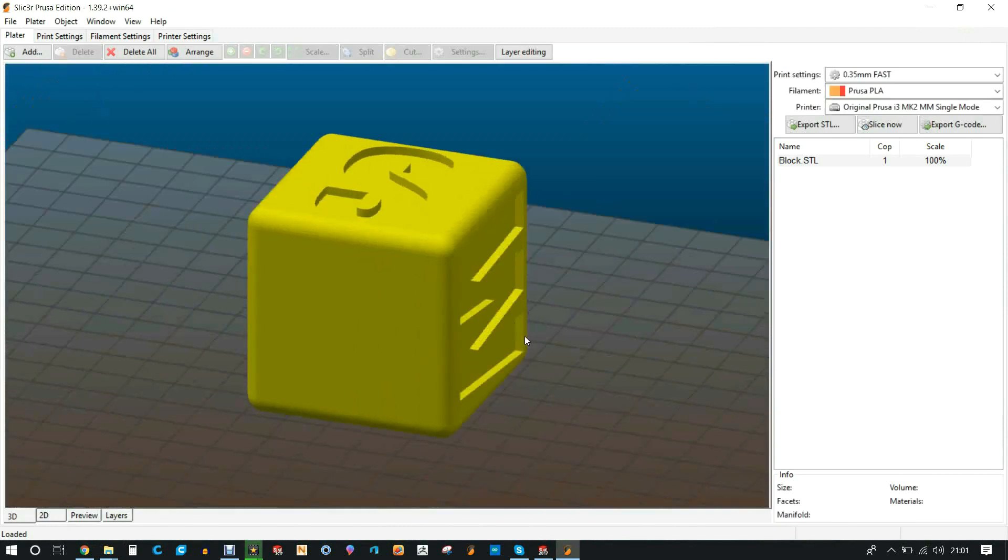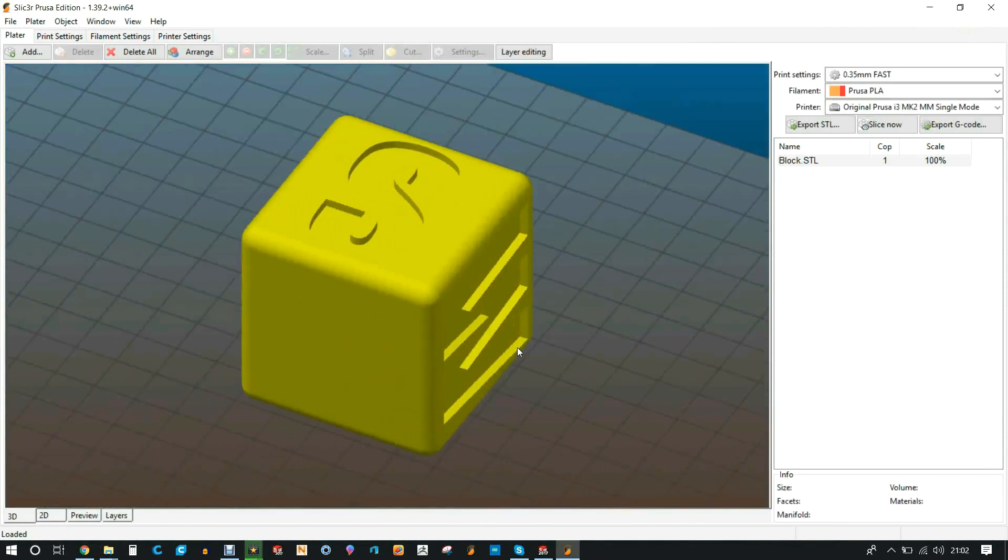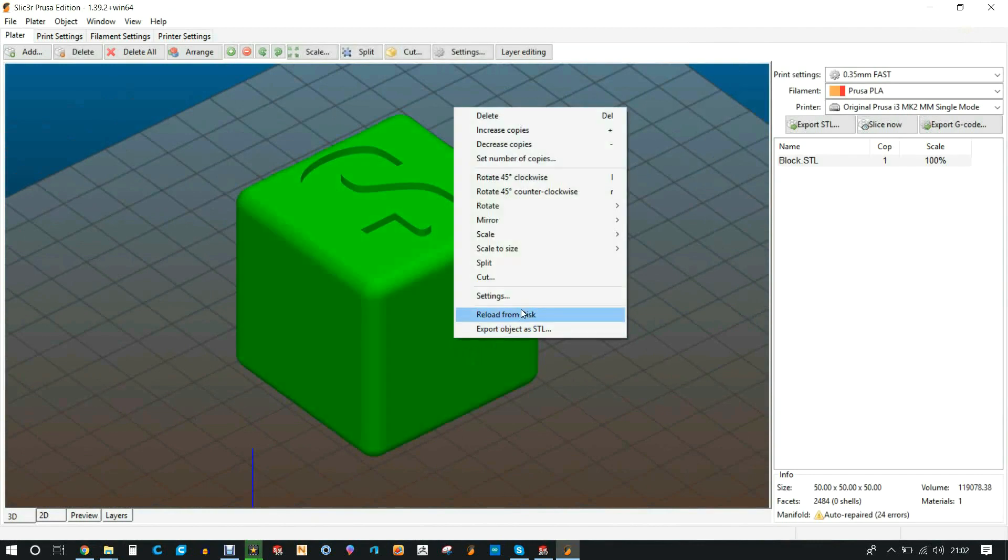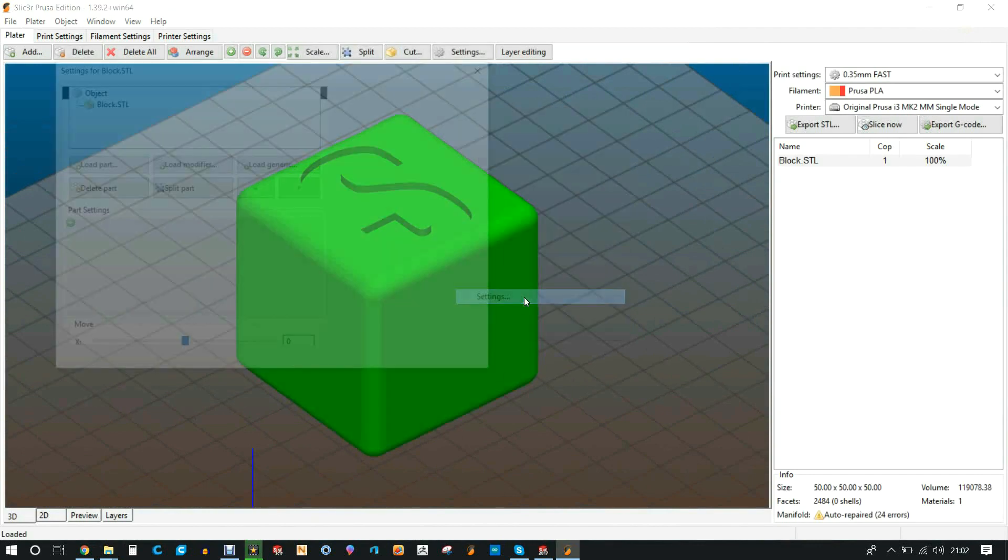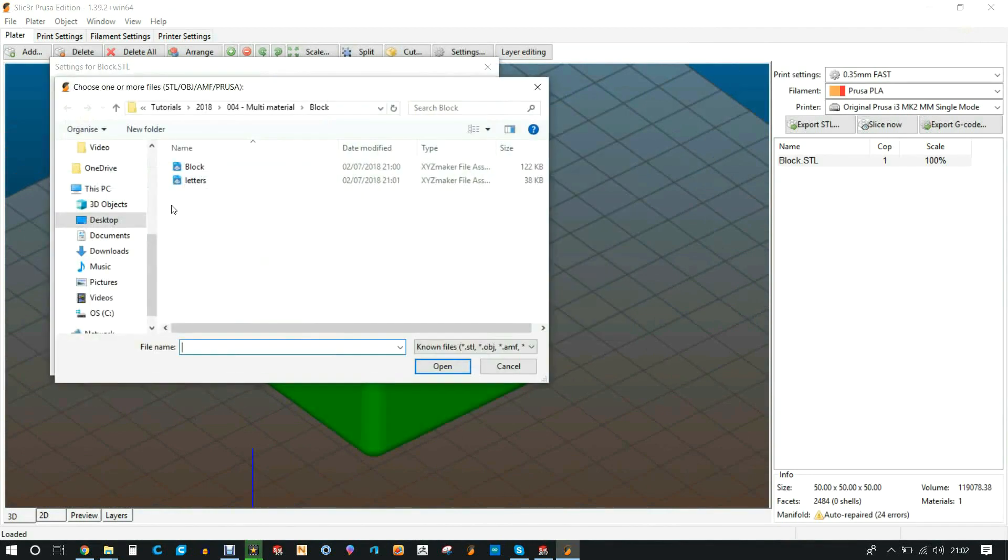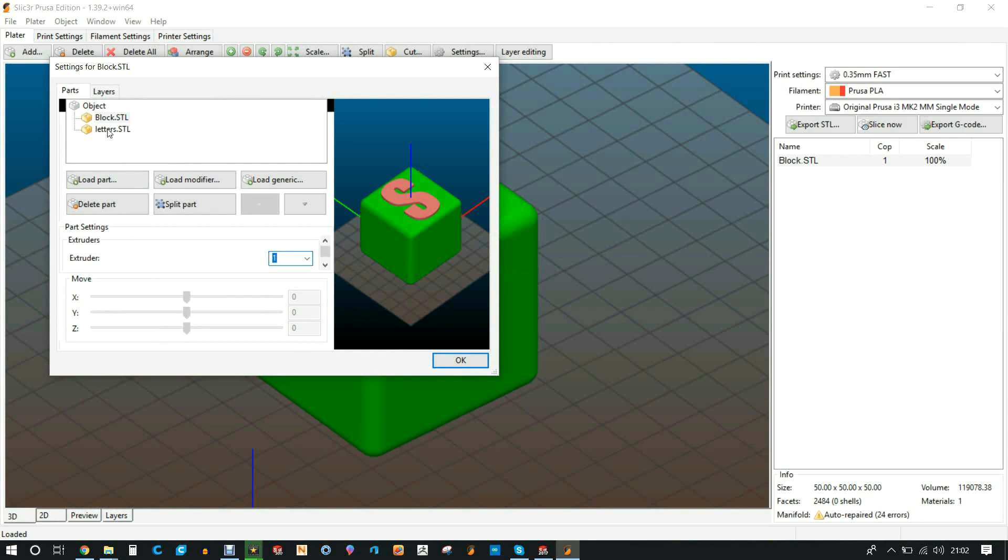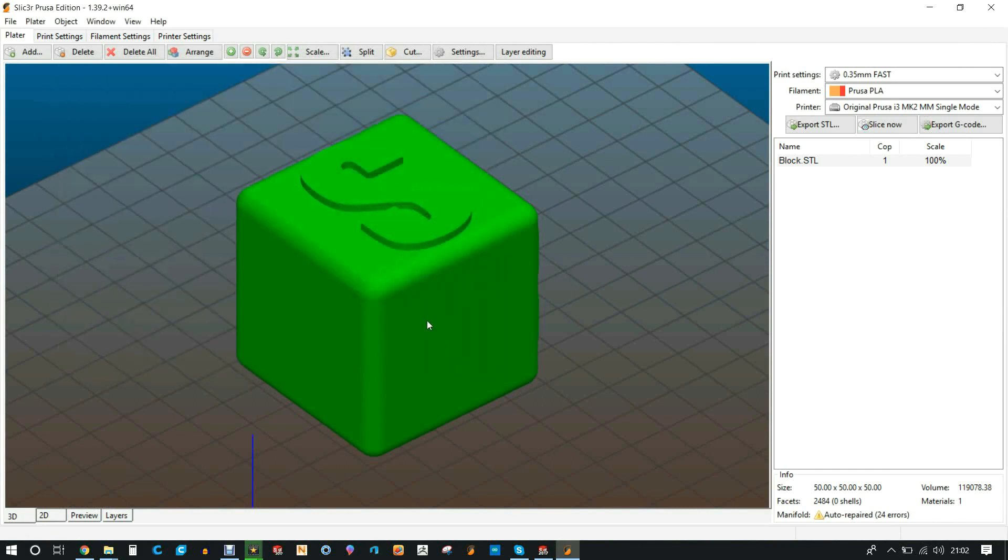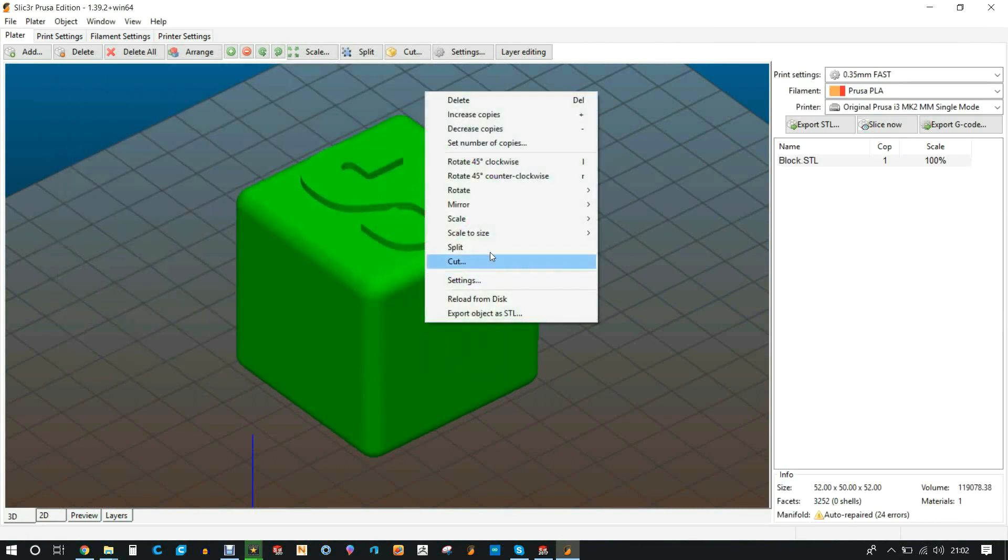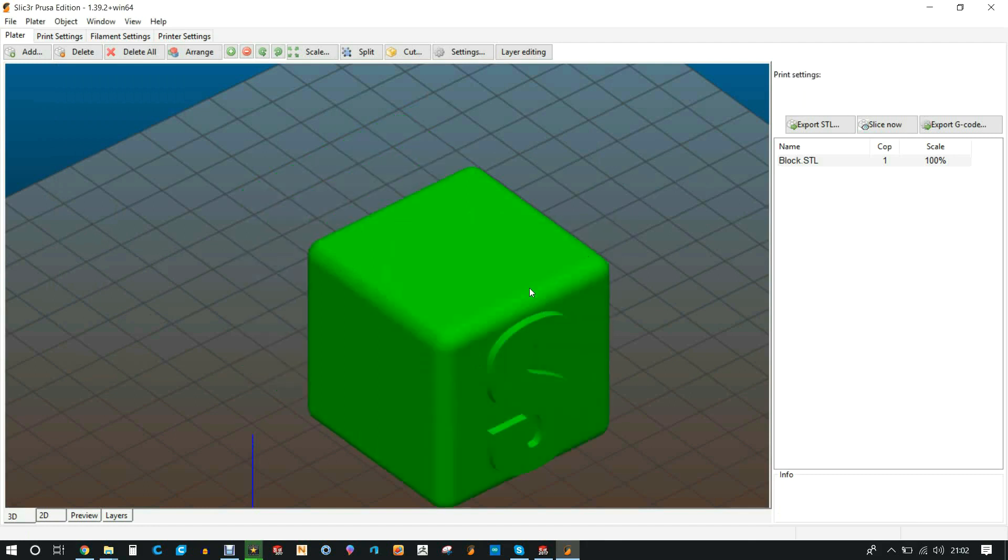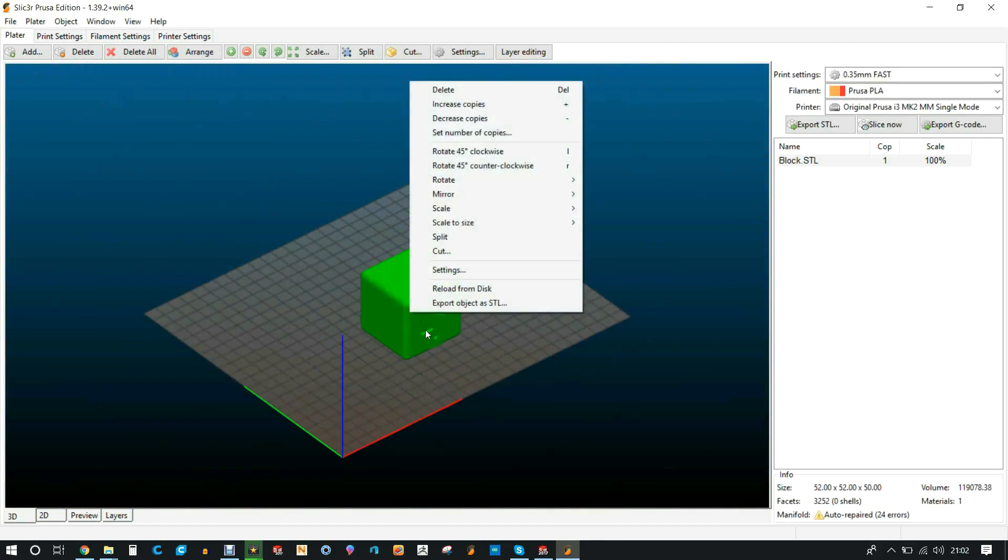All I've done is imported the STL block, clicked and dragged it. You can see it's missing the S and the W. I then need to go and edit that specific file and I need to load an extra part that is linked to it, which is the letters. And you can see now in the preview window it shows it there. I then need to select which STL I want to be associated with which extruder. I'm then going to rotate it in the correct orientation.